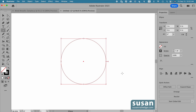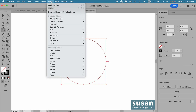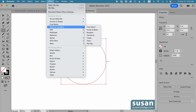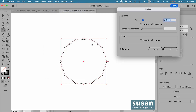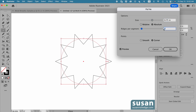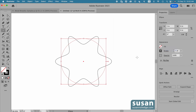Now the next thing I'll do is apply a zigzag effect. I do that by going up to Effect, down to Distort and Transform, over and down to Zigzag. The shape of your zigzag design is going to determine what your wreath looks like, and you can play around with these different values to get the look you want. I'm going to type in 0.75 inches for the size, change the ridges per segment to two, and I want a smooth point, so I'll say okay.